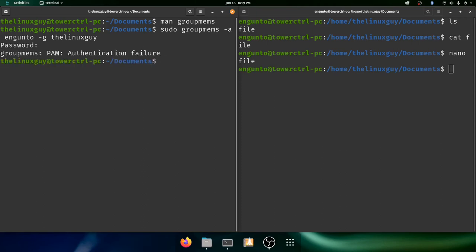Now normally this would work, but we got an authentication failure. Now I'm glad that happened because I'm actually going to show you another way to change the group permissions. So groupmems should normally work. I recommend using it as root. This particular root user doesn't have the proper permissions to use groupmems. What happens if you get this? Well, there's another way to do it.